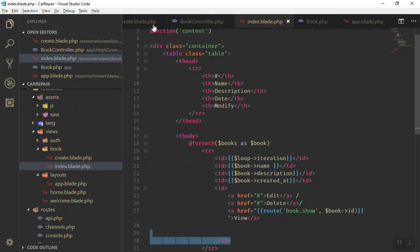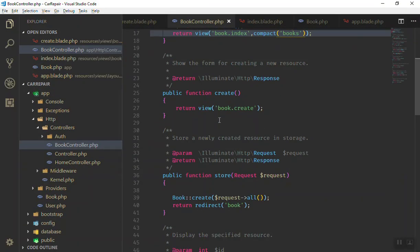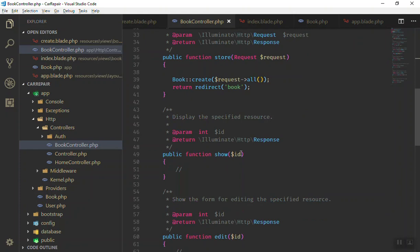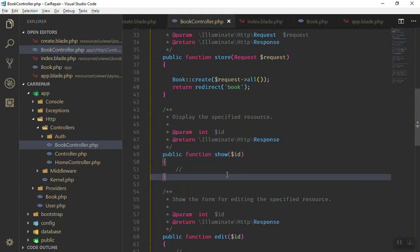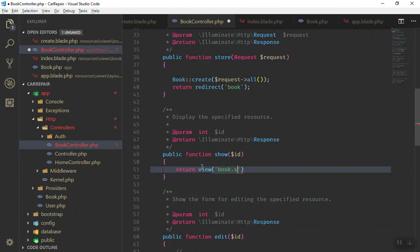Now where is the show function? If I come to the BookController we have a show function right over there. It will accept an id and it will return any page you want. For now if I say it will return a view for us, let's say it should go to the 'book.show' - we don't have that file for now, we will just create it.